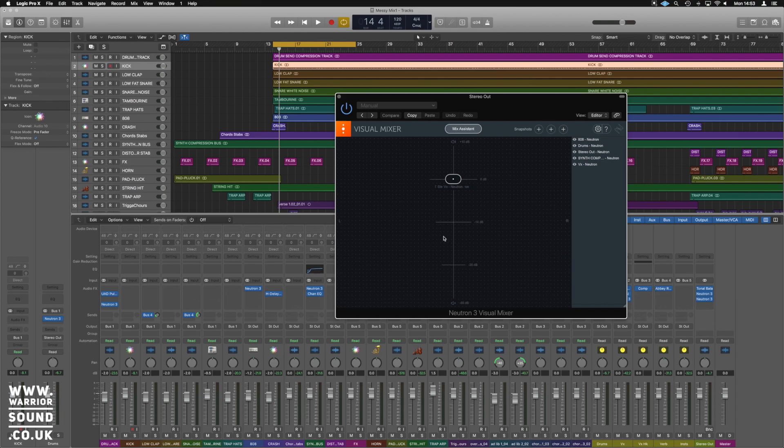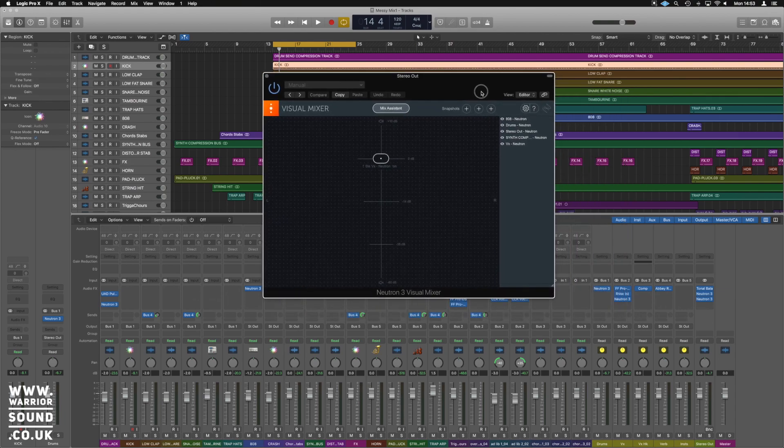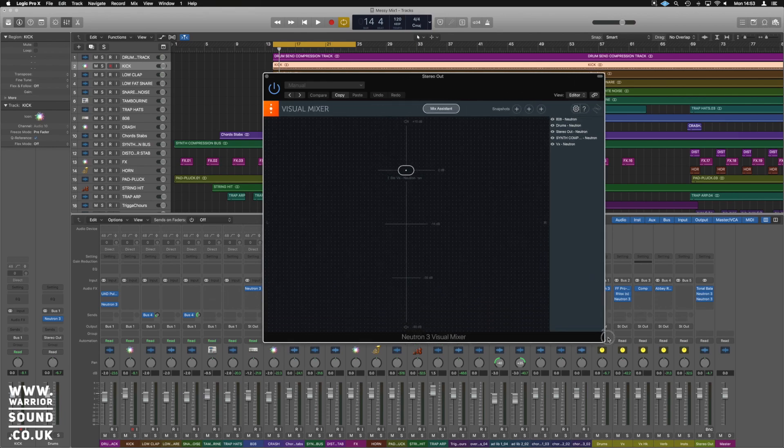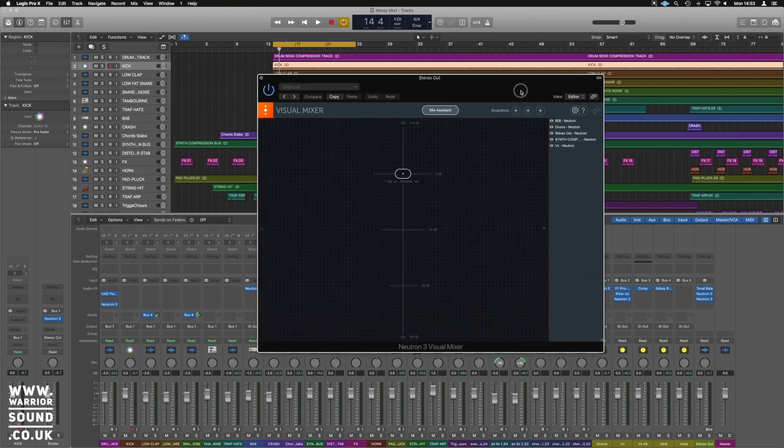So by default we have this lovely little window here and yes we can resize it. I do love a good resize.